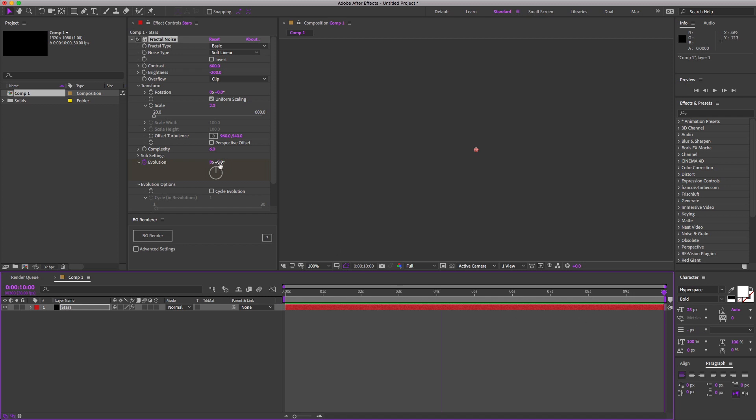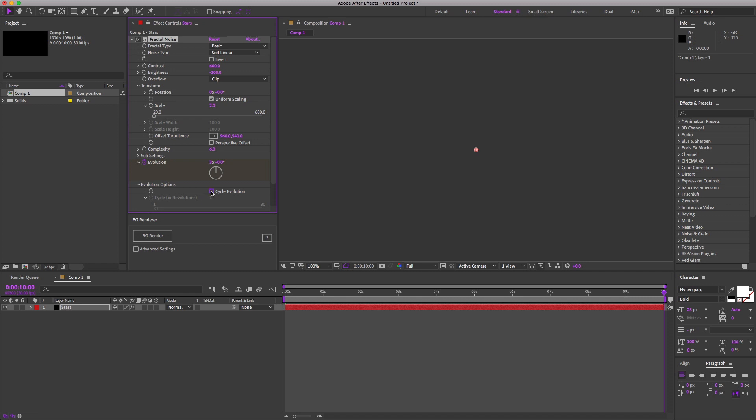Now the trick here is to move in 360 degree increments, or whole cycles. Our first keyframe was at zero degrees, so we need to make sure that this is the same. Let's start with three for now. And while we are in the neighborhood, let's also check the cycle evolution.